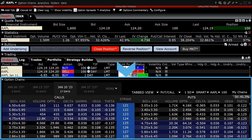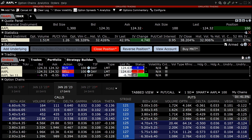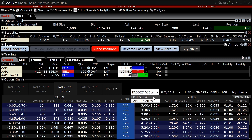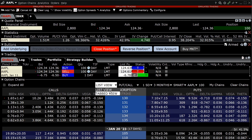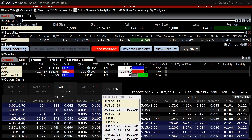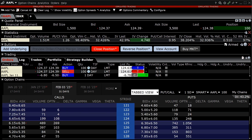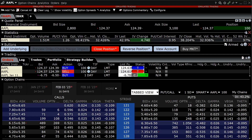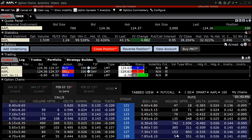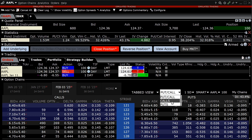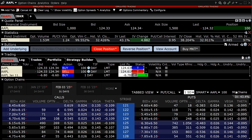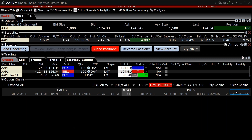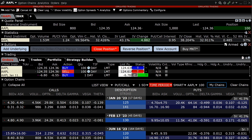The Option Trader option chain will automatically populate with the strikes of the underlying selected. The investor can choose between a list or tabbed view. In list view mode, the investor can scroll downward to see each expiration, while tabbed view will show one expiration per tab. To change the expiration shown, the investor clicks on More and chooses an expiration; that expiration will be shown along with the two previous ones and the following one. The option chain can be adjusted to show calls and puts, just calls, or just puts, as well as the number of strikes to display, the exchange, and trading class. The Load My Chains feature is unique to the Option Trader option chain and, when clicked, will bring up the option chains for existing option positions in the underlying in the investor's portfolio.